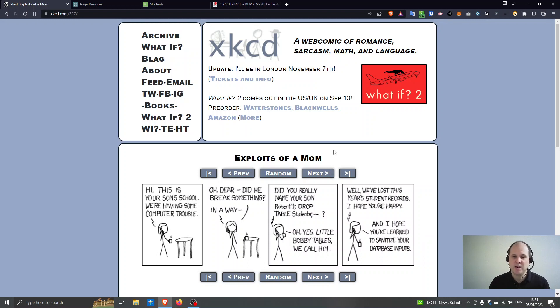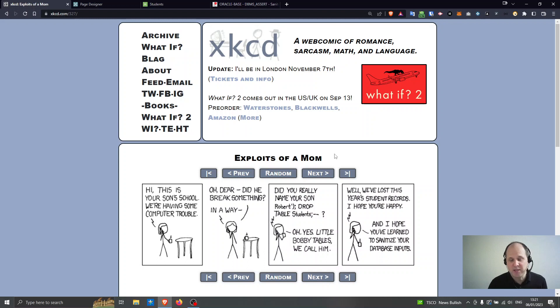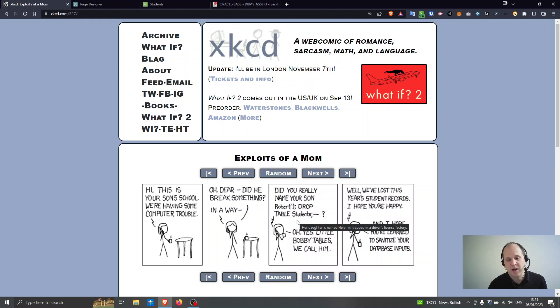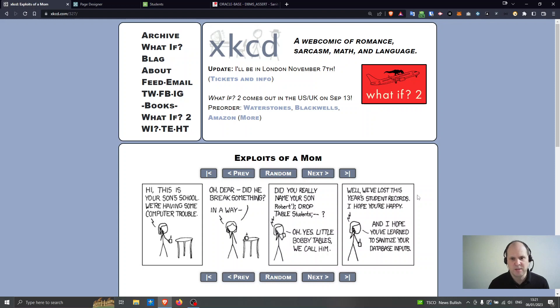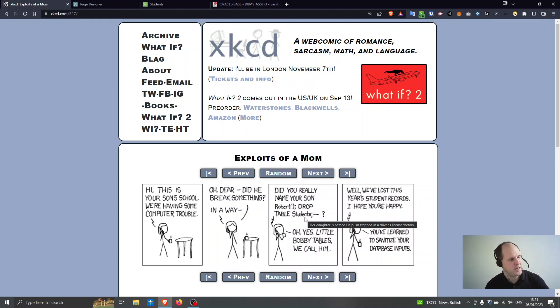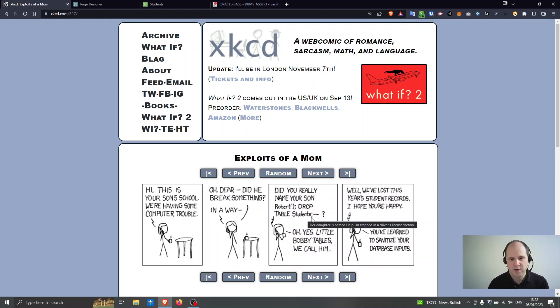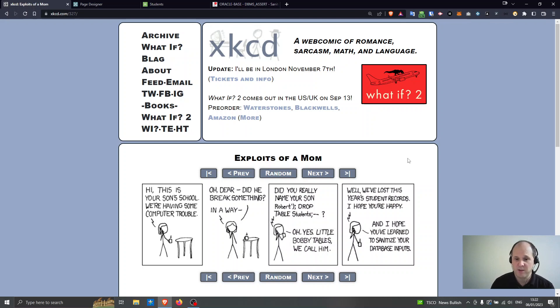So the mother replies with I hope you've learned to sanitize your data inputs. So what's really happened here is that Robert has managed to maybe change his name but in addition to putting his name in here is adding some of his own commands that he wants to run on the database and he's dropping the table students.